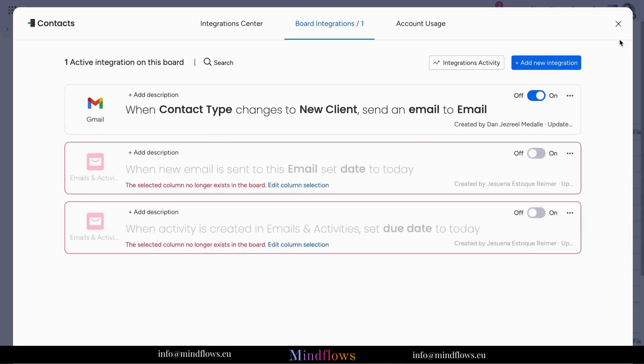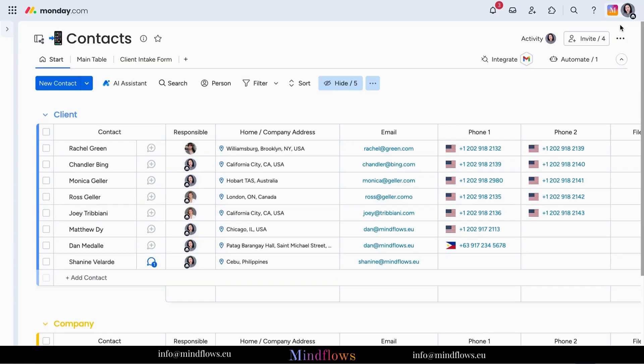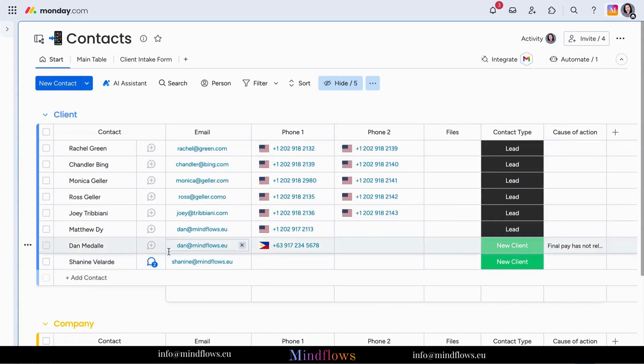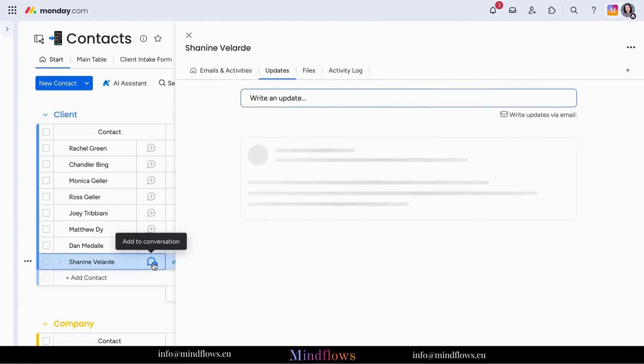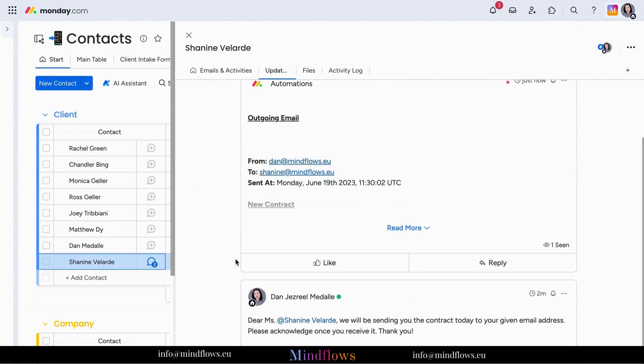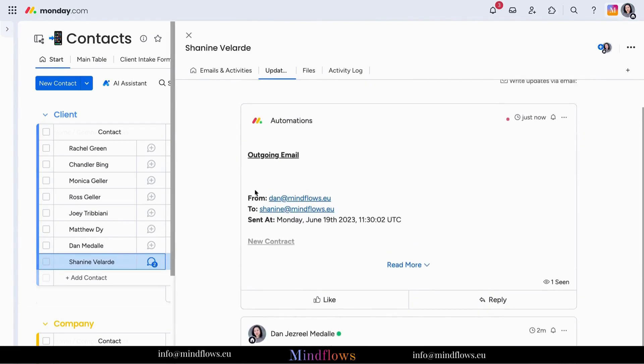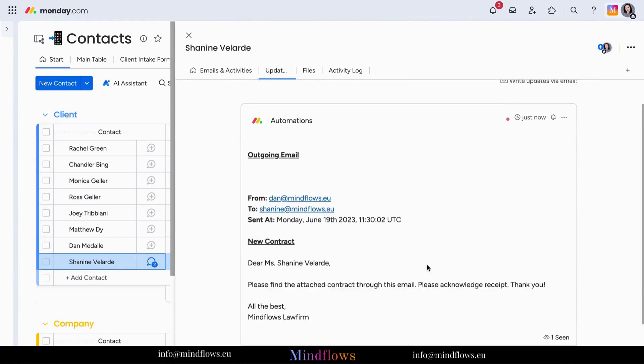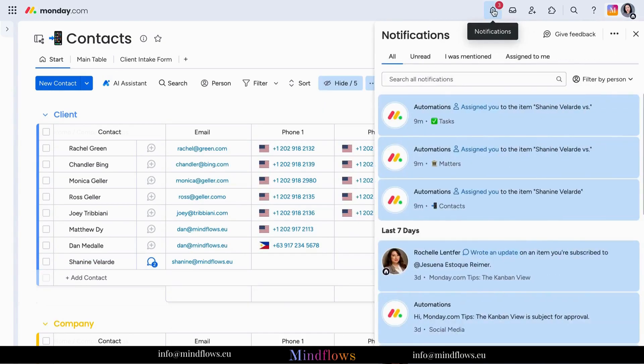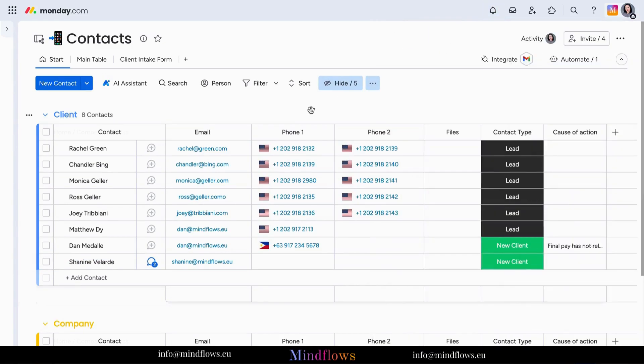With Monday.com, you have a complete email history at your fingertips. Collaboration with clients has never been this easy. Whether you're managing a small team or working with global clients, Monday.com empowers you to streamline your workflow, increase productivity, and deliver outstanding results.